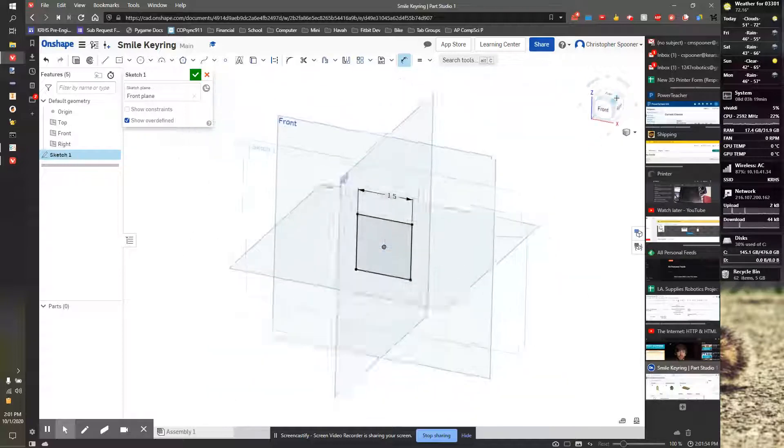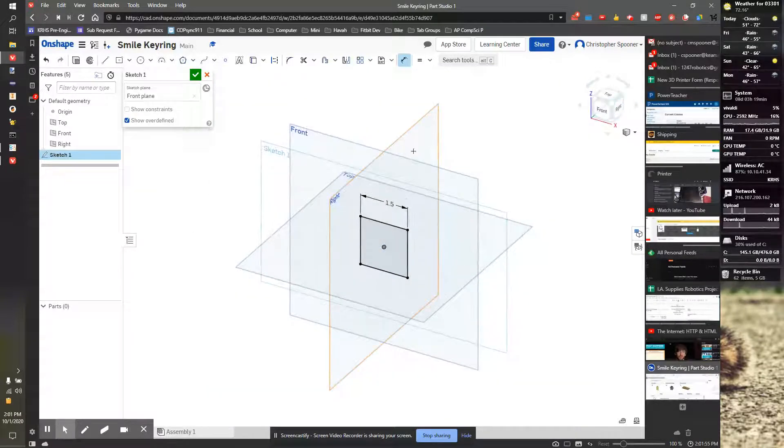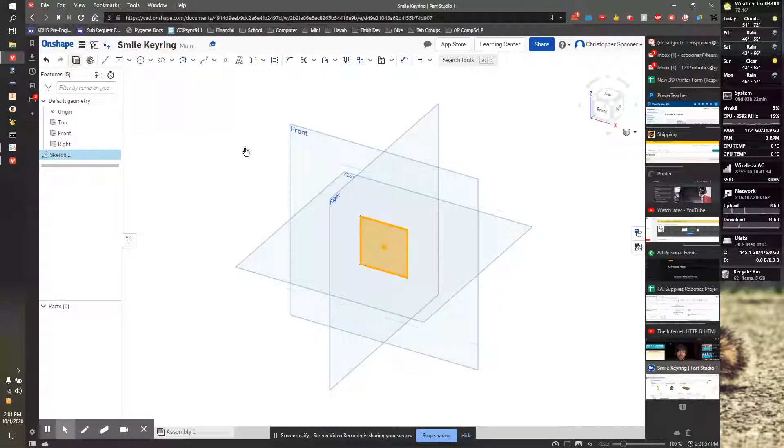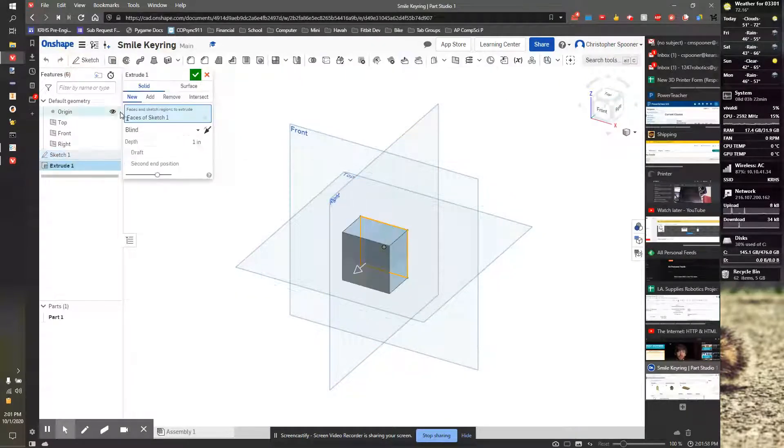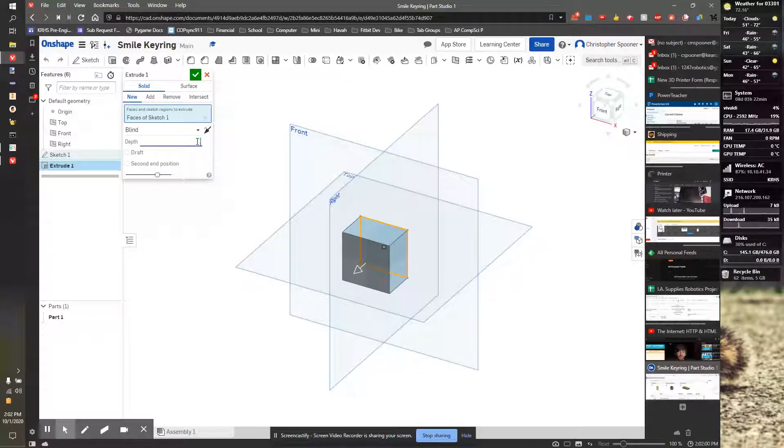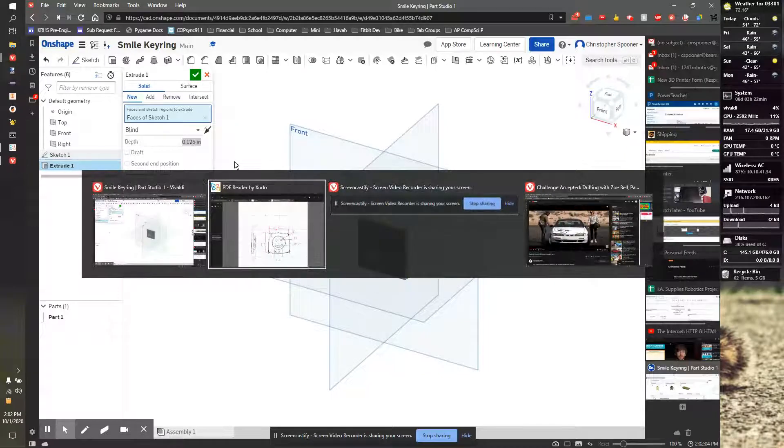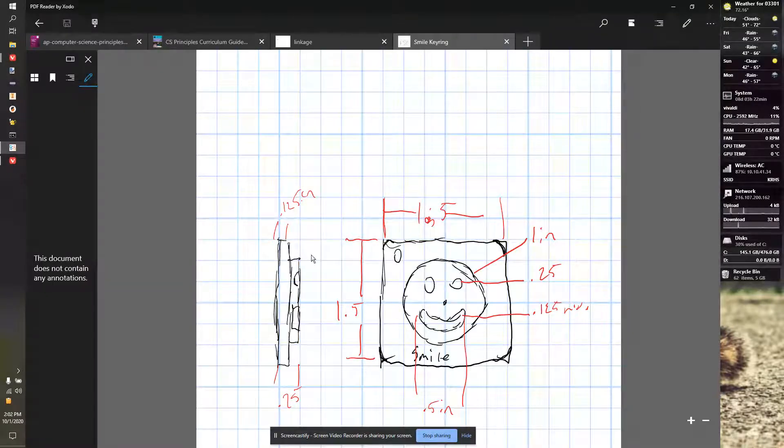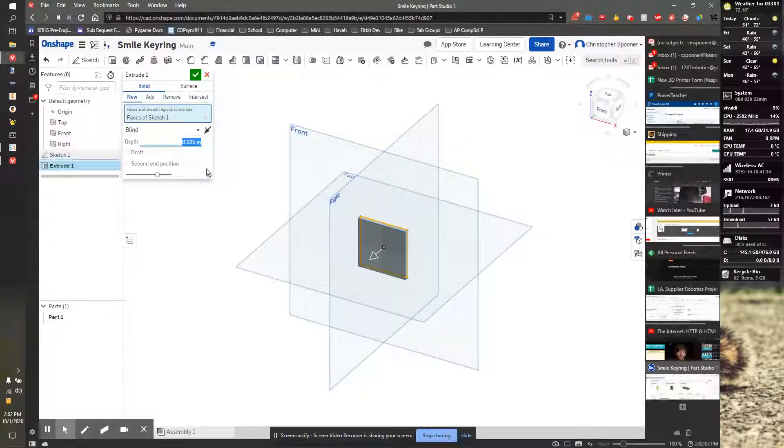I'm going to go to an isometric view by clicking on the corner. And I'm going to extrude it 0.125 inches, I believe. Let's go look at the sketch. Yep, half a block. So I'm going to hit check to finish that.